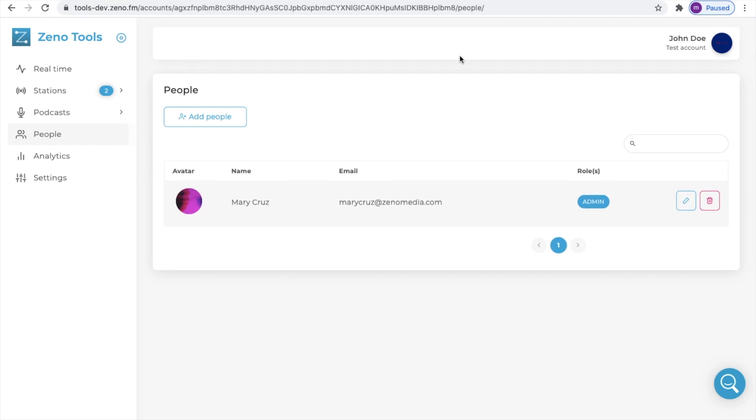Now perhaps you would like to invite a team member to a specific station not the entire account.